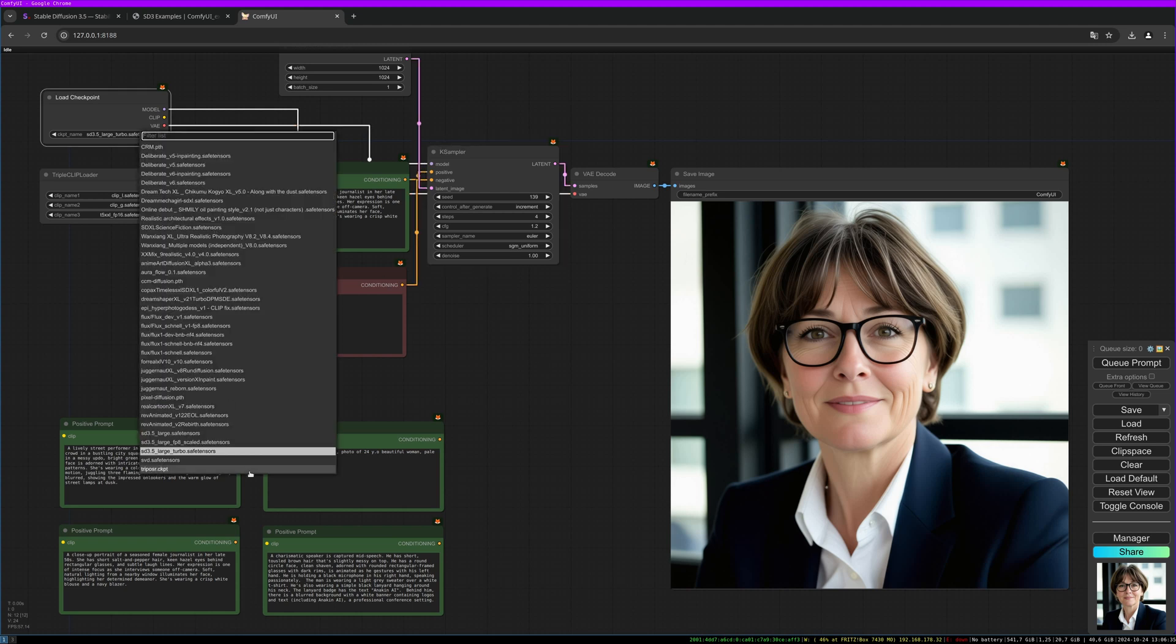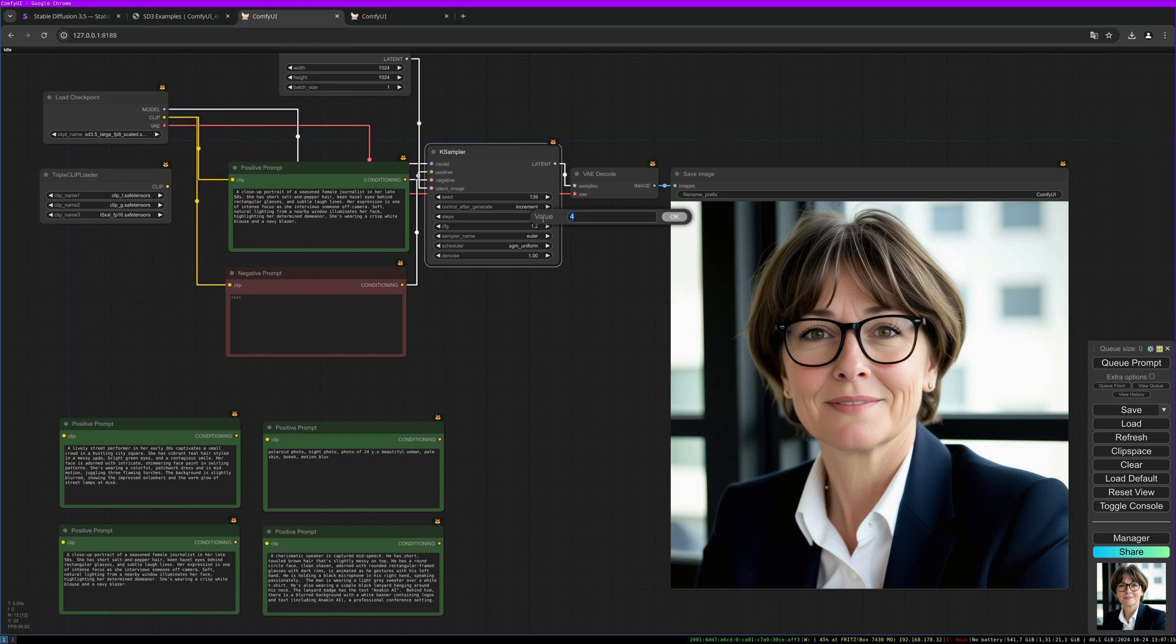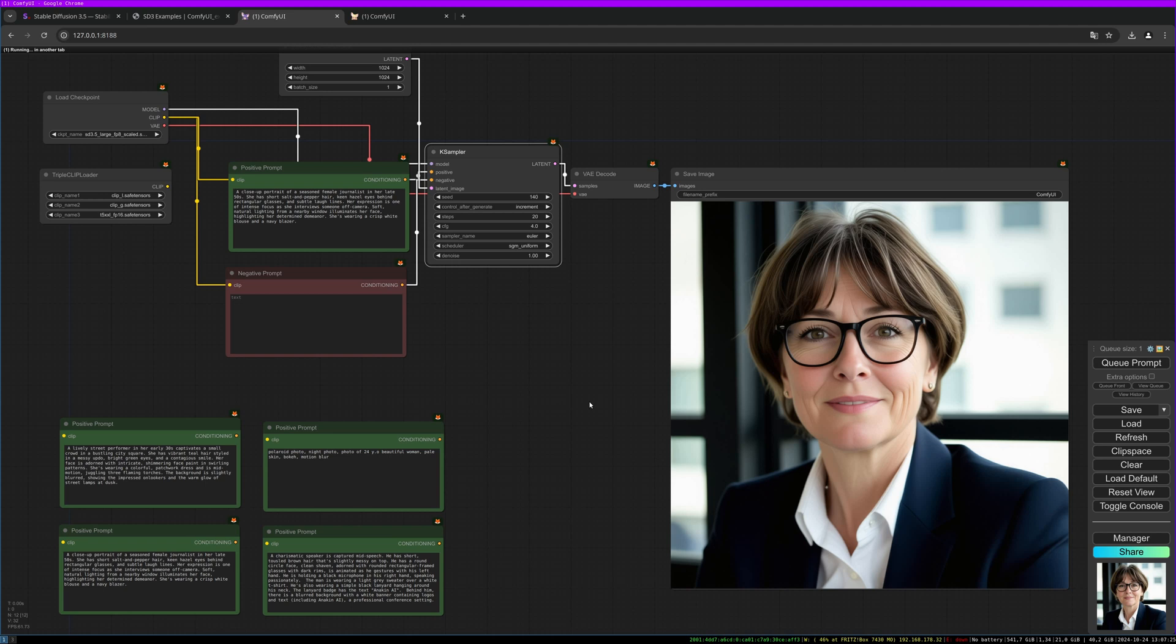So there is another model version, it's called large FP8 scaled. This should not need the clips, so let's try to use the integrated clip for this. Let's do steps to 20 again and the CFG to 4 and let's give it a try. So this is much slower.